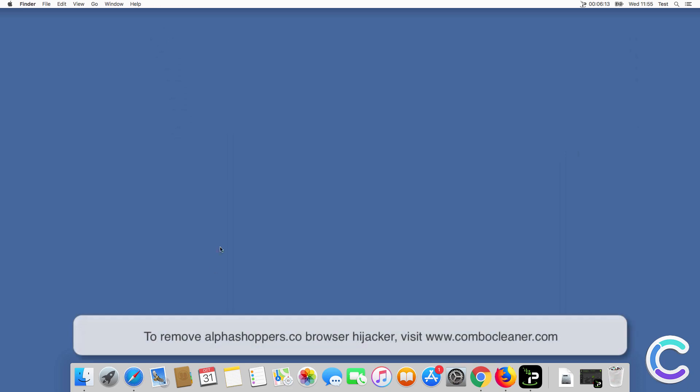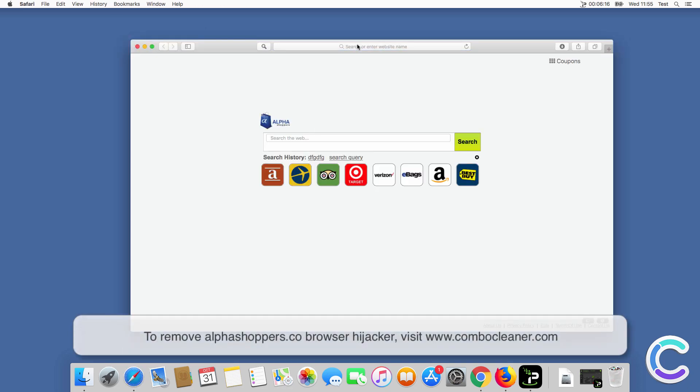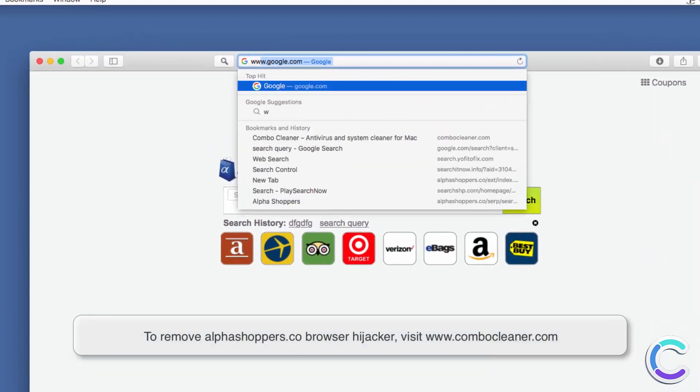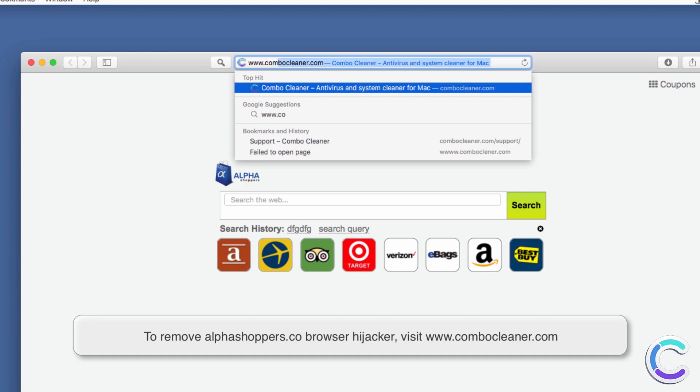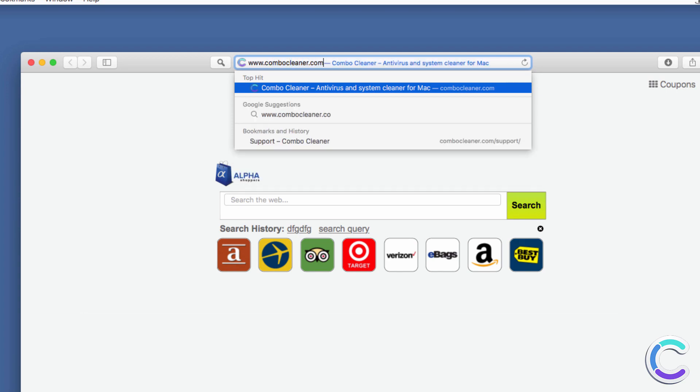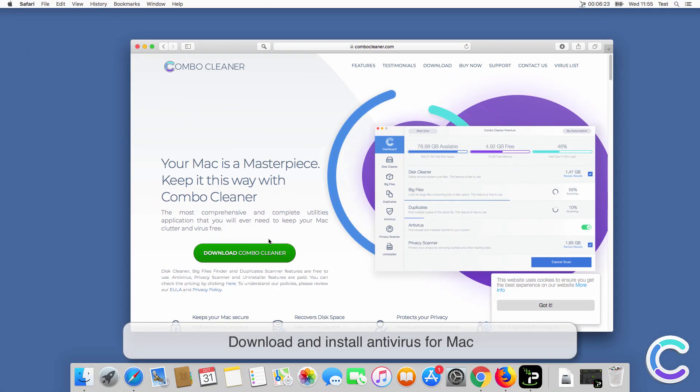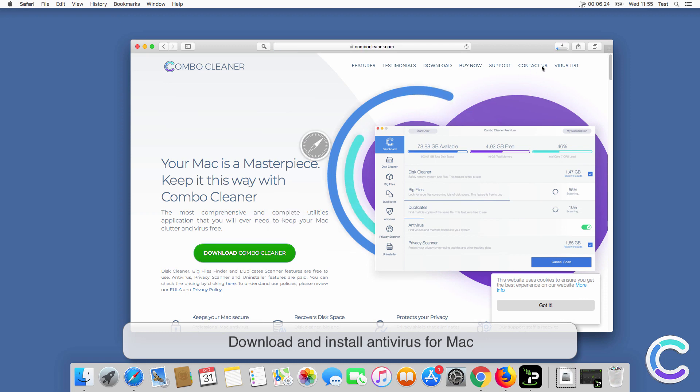To remove Alphashoppers co-browser hijacker, visit ComboCleaner.com and download and install Antivirus for Mac.